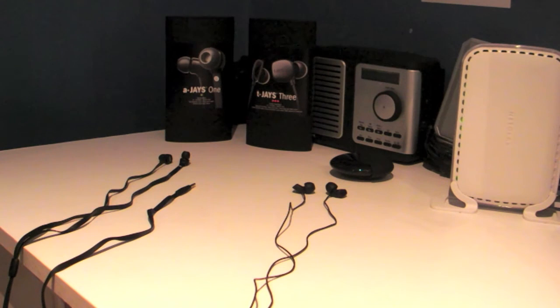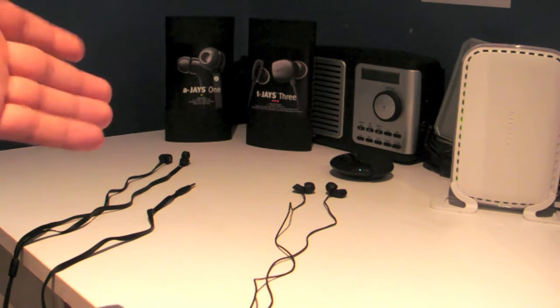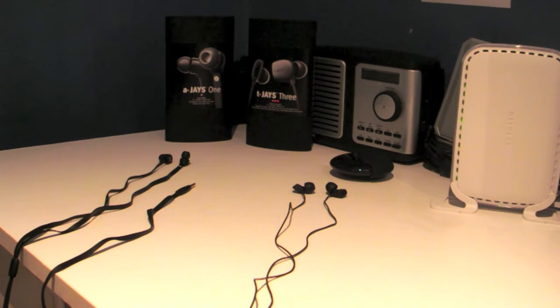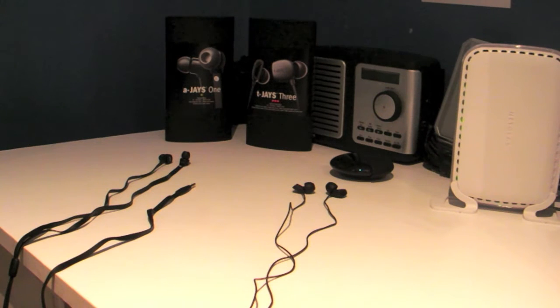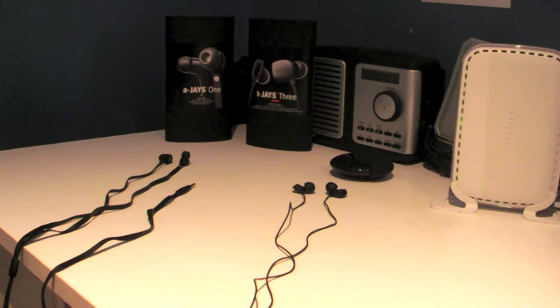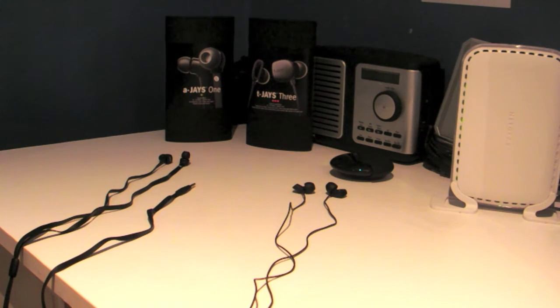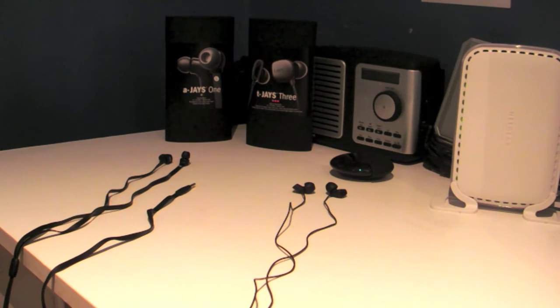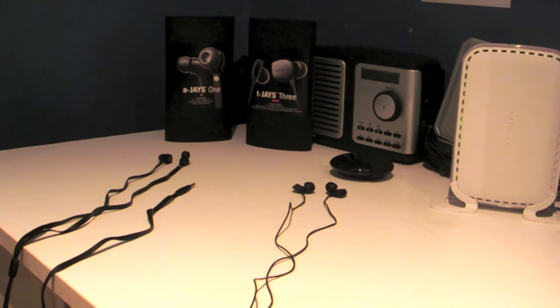They've got headphones ranging from $50, which is the AJ's 1 on the left there, up to hundreds of dollars, but I've only got the TJ's 3 here which is $139. So let's get into the actual quick review of these beautiful headsets. They're both designed in Sweden, so that's really good quality stuff.